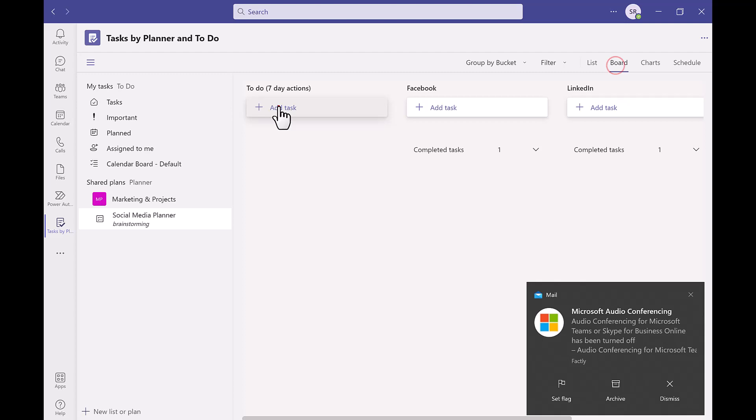You can use buckets at the top for different categories like we have here for example 7 day to do actions, a facebook bucket and a linkedin bucket too so these are specific tasks that fall under those categories.